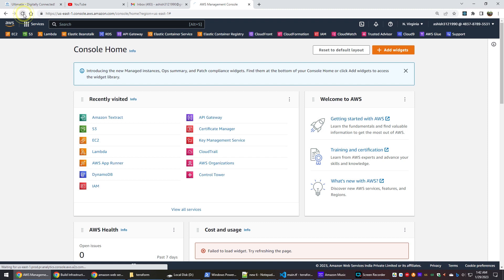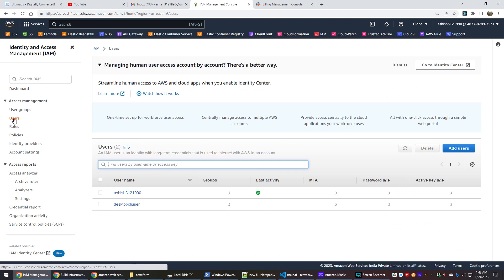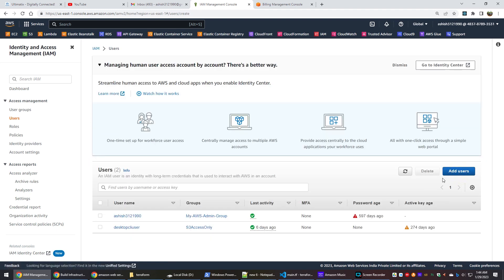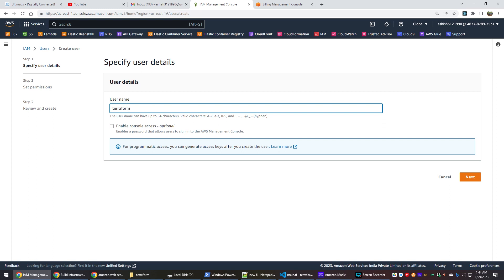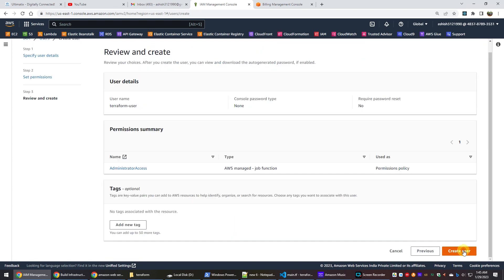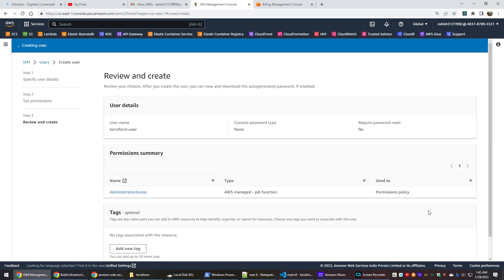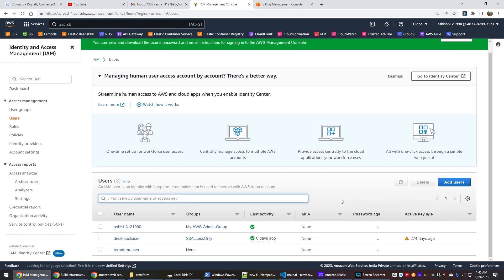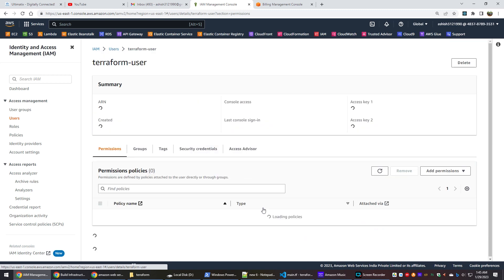Next, we need to set up AWS access so that Terraform can provision and manage resources in our AWS account. Log in to the AWS console and go to the IAM service. Under the Users section, create a new user for Terraform access. After the user is created, generate an access key and secret access key for that user.